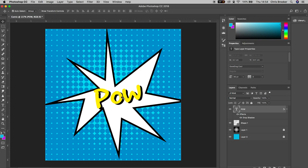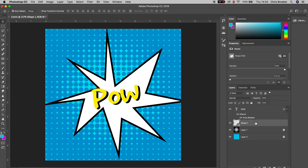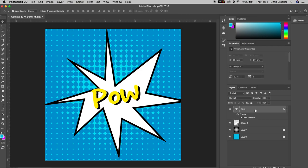And there you go, that's the basics of how to create really awesome comic book inspired text effects right inside of Adobe Photoshop. And there you go.